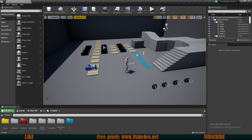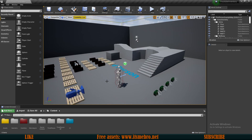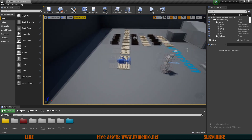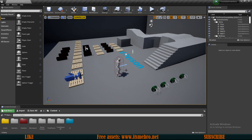Ladies and gentlemen, the moment you've all been waiting for! In today's video we will make our crafting system! So all jokes aside, let's get to work.